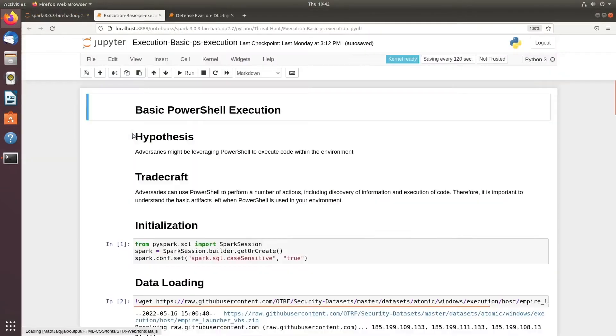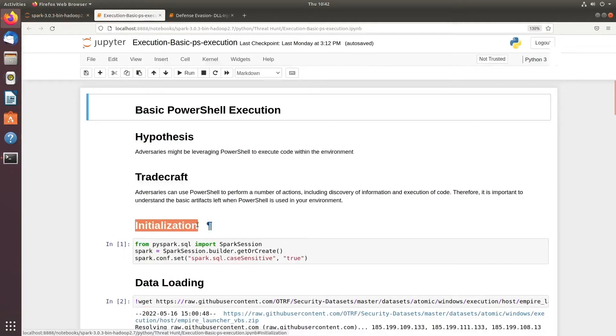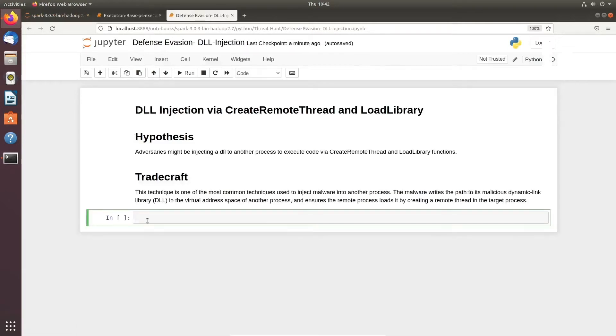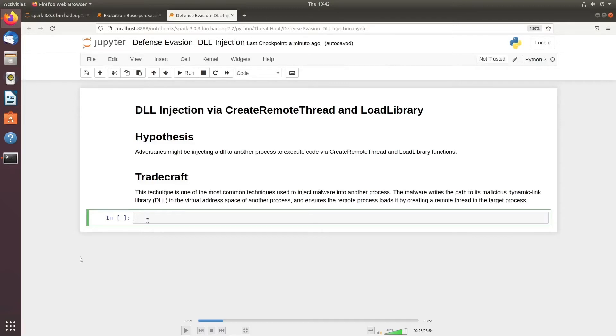What exactly are we going to do here? The hypothesis is that adversaries might be injecting a DLL to another process to execute code via CreateRemoteThread, LoadLibrary, and similar methods. There could be two things: either you get a handle or you attach a handle to a target process.